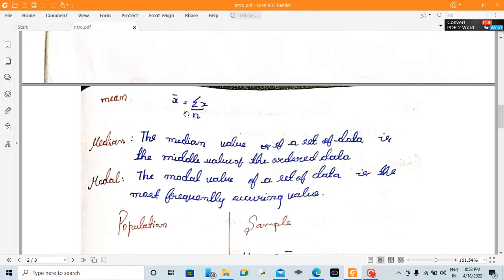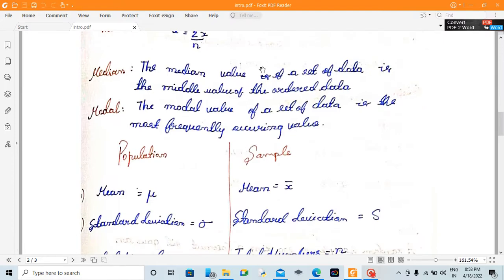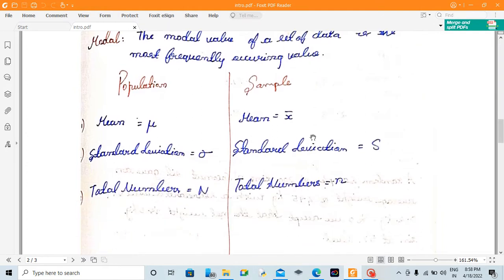This is the mean formula: x-bar equals summation of x divided by n. The median is the middle value of the ordered data. The mode value is the most frequently occurring value in the data set. Population mean uses the symbol mu. Sample mean uses the symbol x-bar. Standard deviation uses the symbol sigma. Population total number is capital N; sample total number is small n.